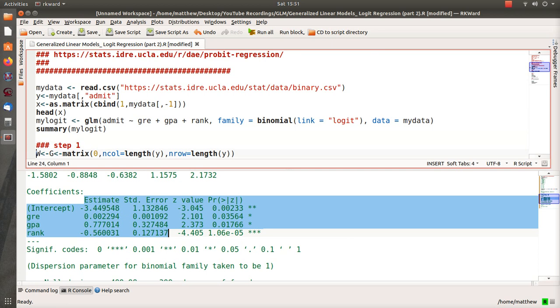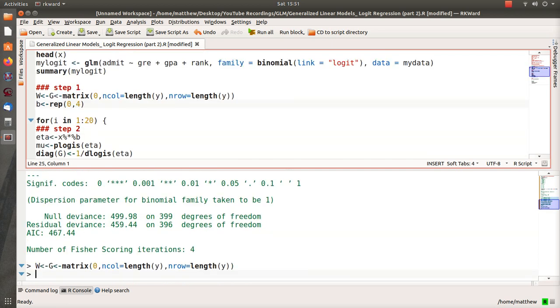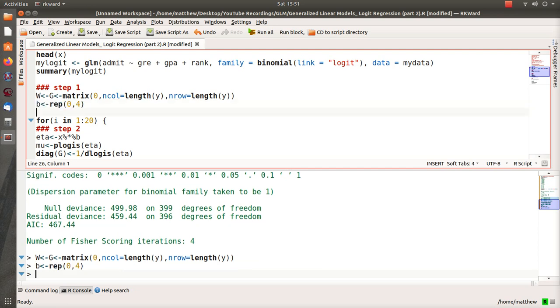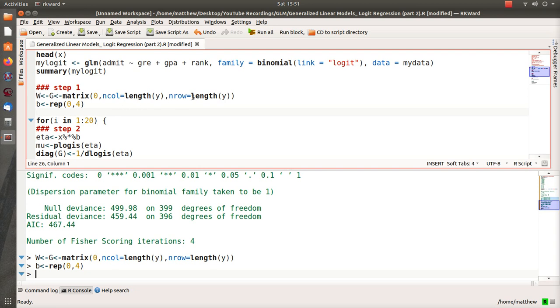So in step one we needed to estimate our beta parameters, and we estimated them all to be zero. W and G—W stands for a weight matrix and we're doing weighted least squares regressions, and so that's what that represents. G is a matrix that we use in step two, and it's a diagonal matrix. Both of them are, and so you can see part one for a little more detail on what those matrices represent.